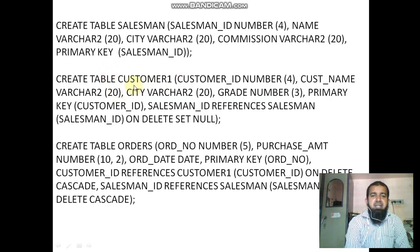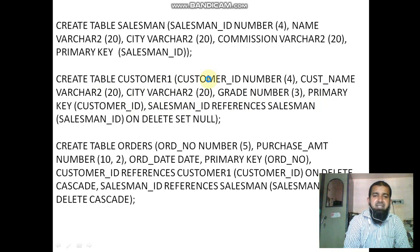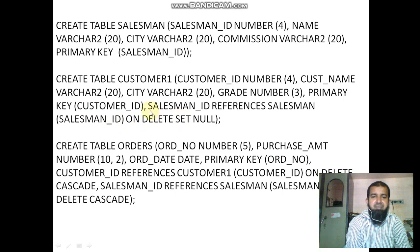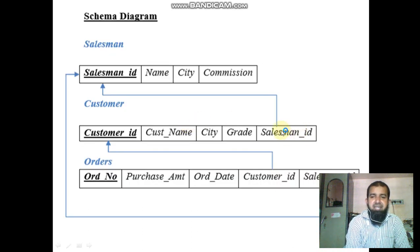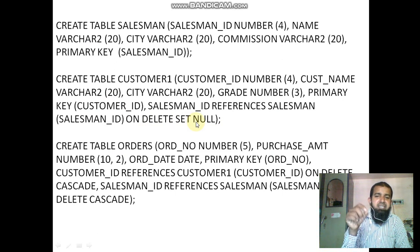Similarly, create the customer table. It contains customer ID as number, customer name as character, city as character, grade as number, with customer ID as the primary key. Salesman ID references salesman ID of the salesman table, with on delete set null — meaning whenever a record is deleted it sets to null.